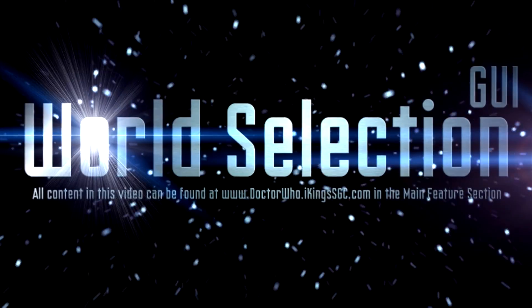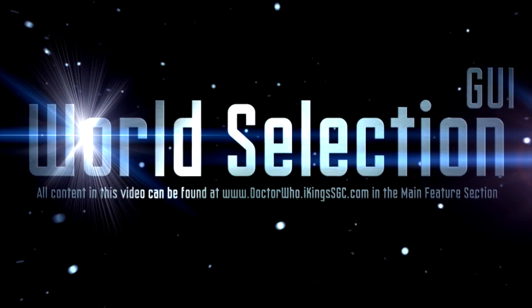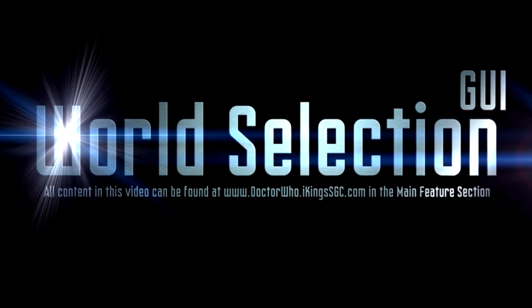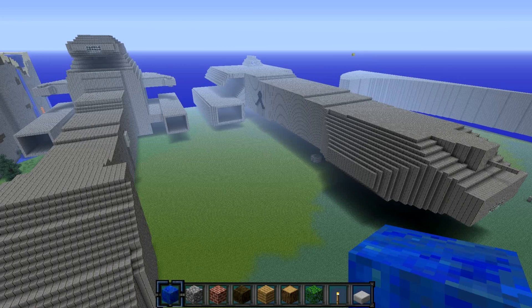Welcome everyone to another iKings Daily Report. Today's Daily Report topic is going to be about the World Selection GUI. Please ignore the spaceships in the background — that's just something I was working on building for the Stargate Shepard 7 client mod.